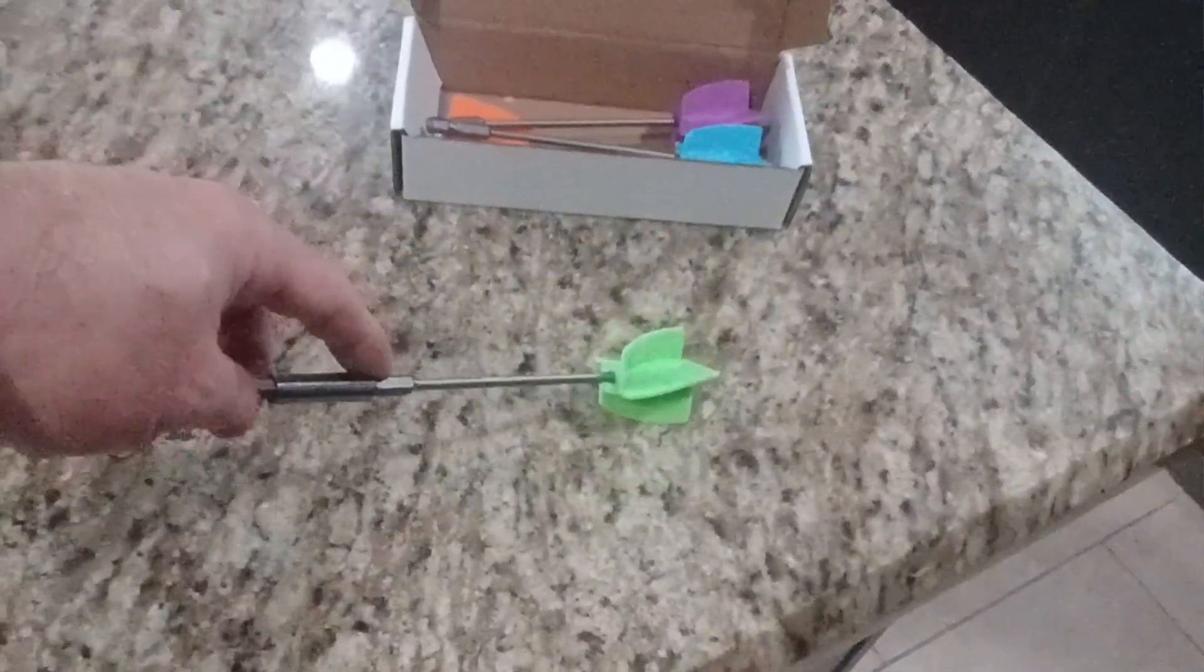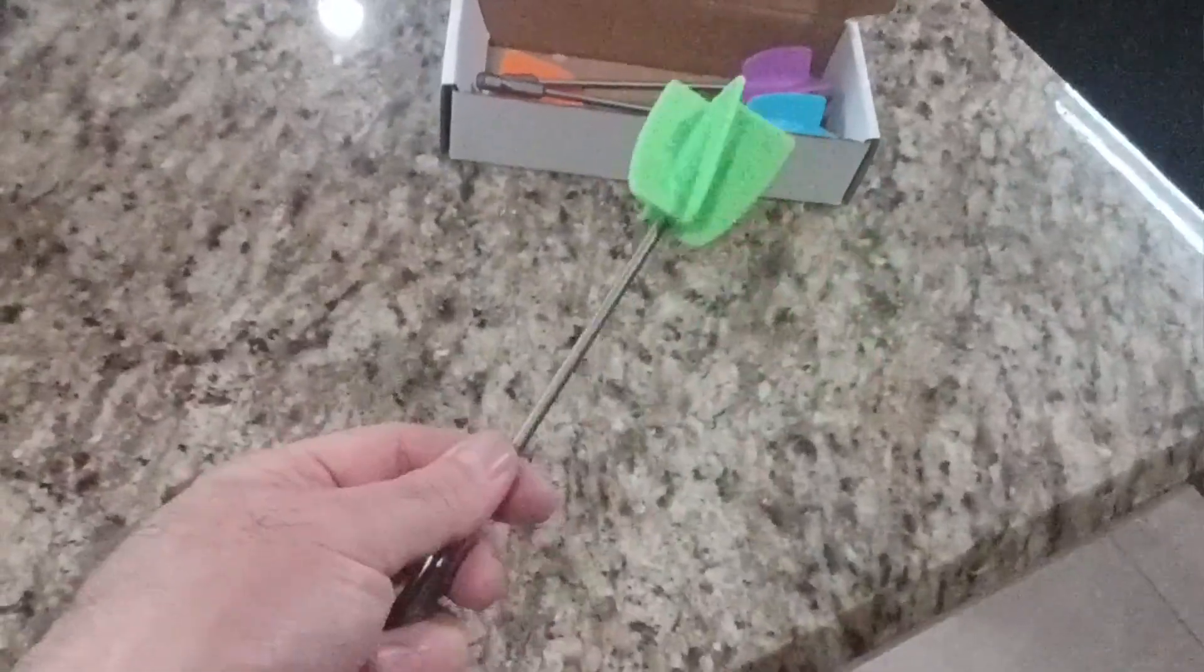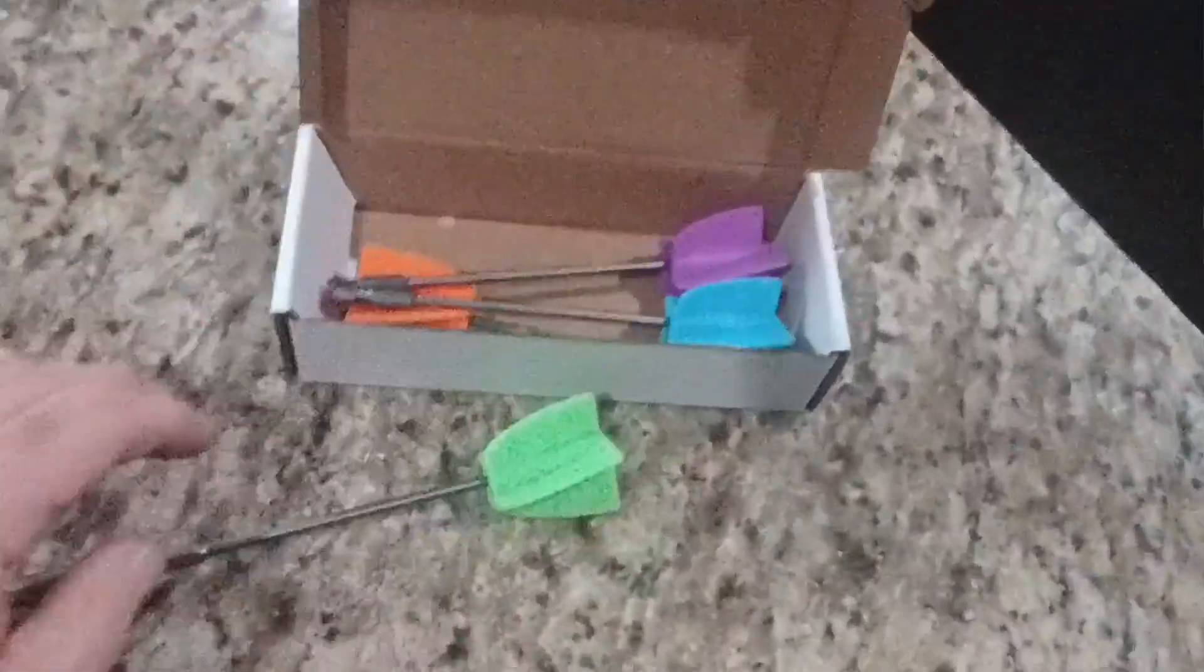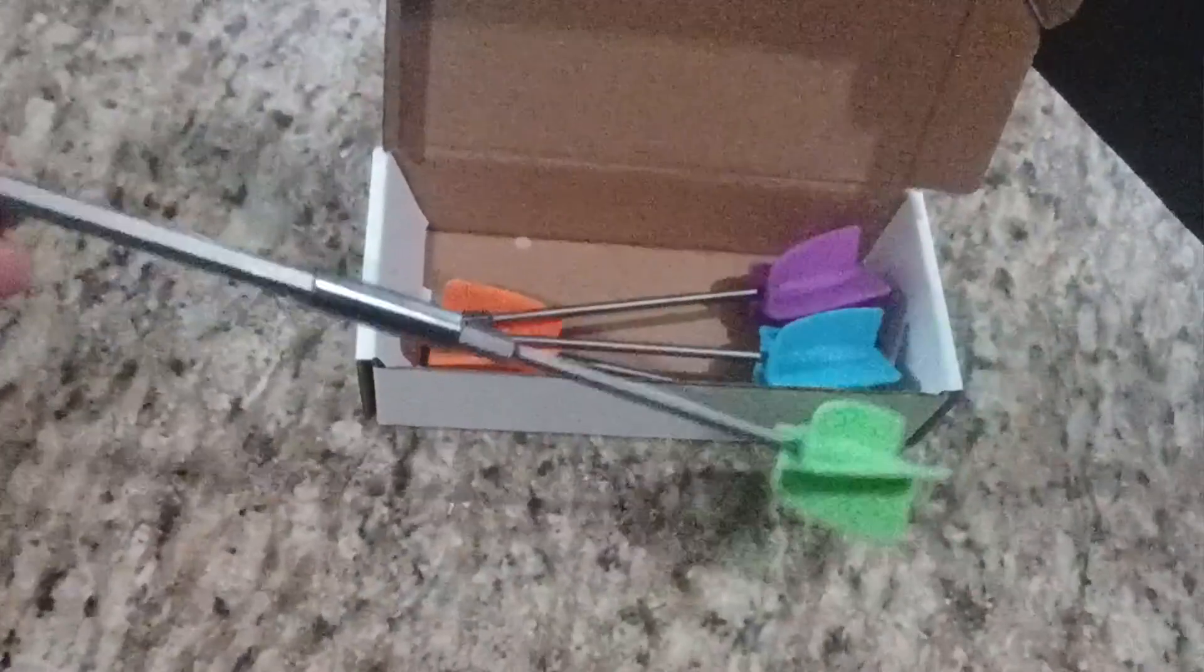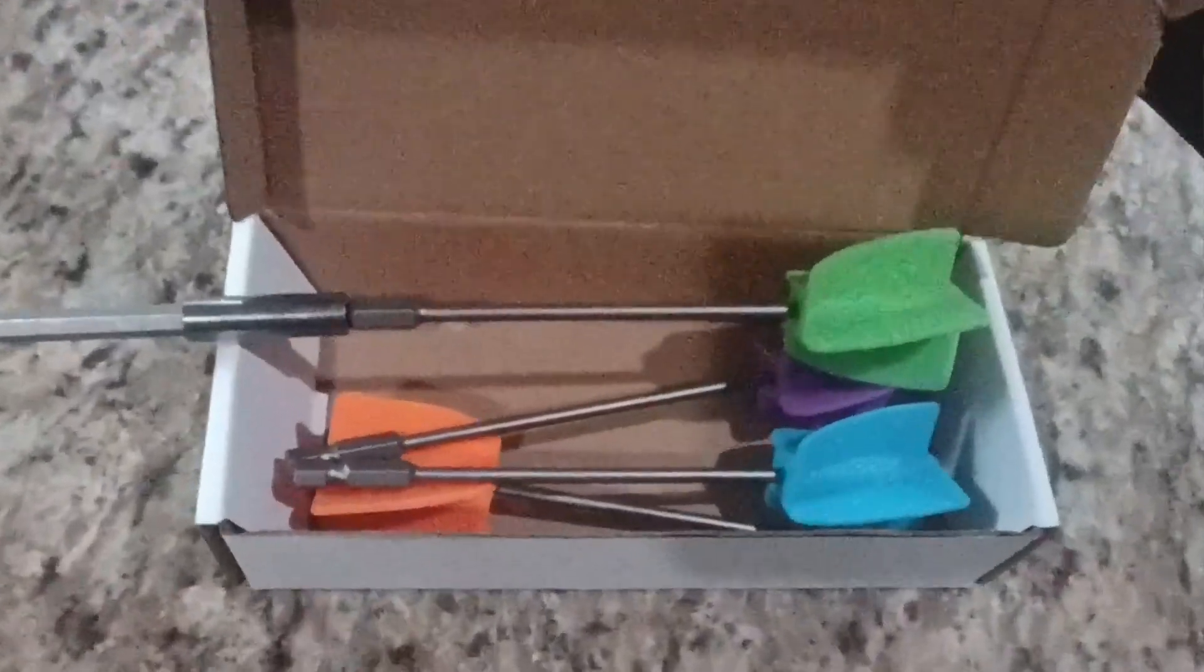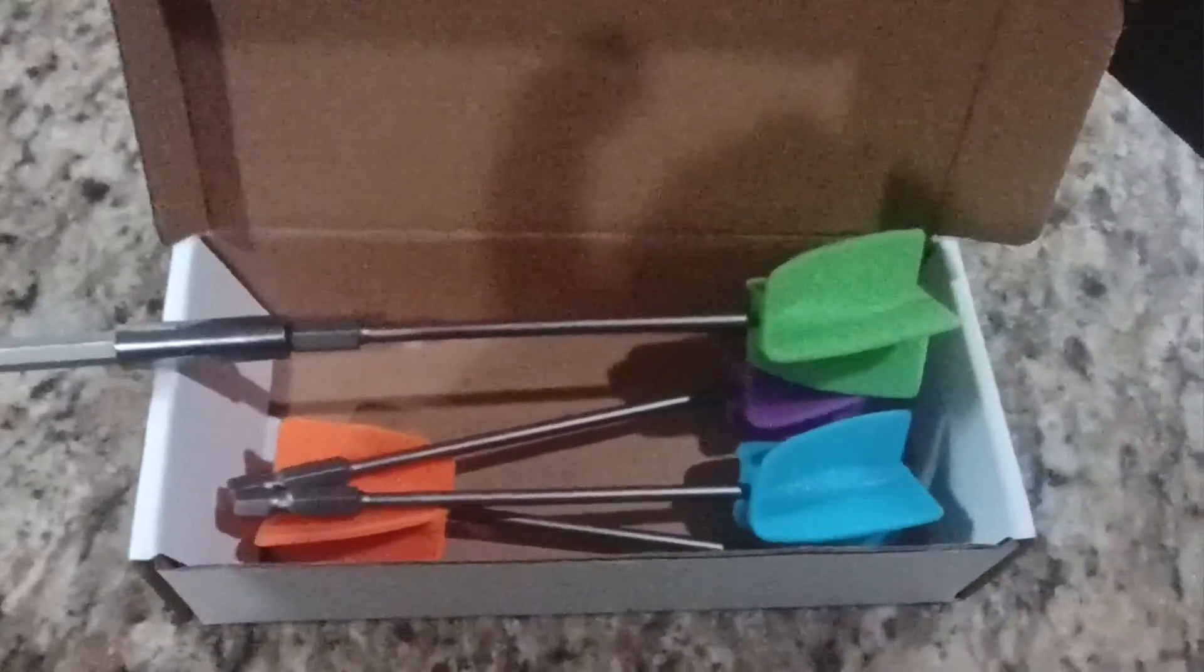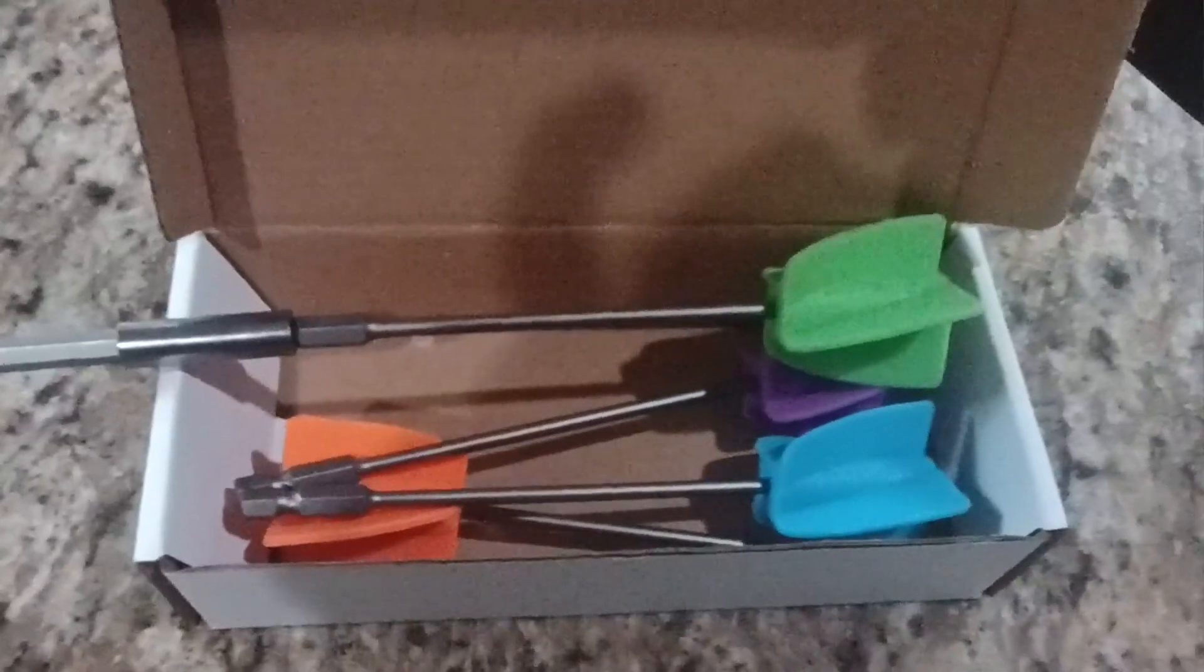These silicone blades can be rinsed off with water and reused, and if you lose one, you've got four. So these are awesome.